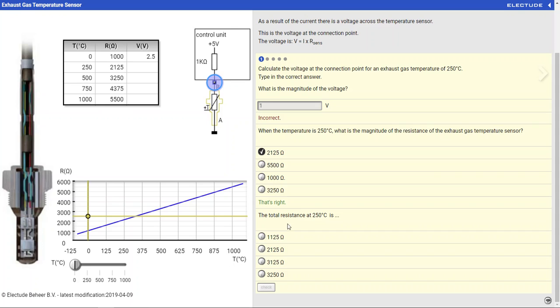The total resistance of the circuit would be the temp sensor plus the 1k ohm pull-down resistor. That's going to be 3,125.